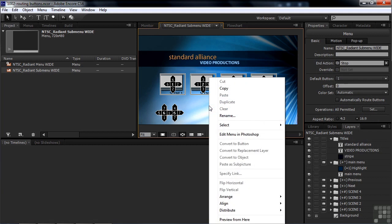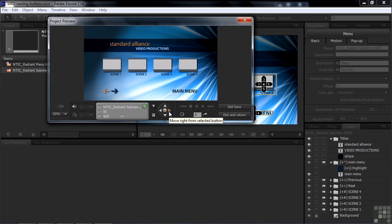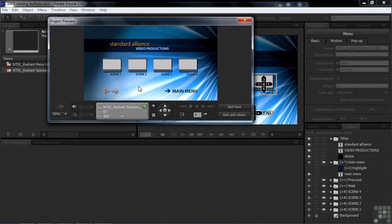Right-click and Preview From Here. Using the button controls: going right from Scene 1 goes to Scene 2, right goes Scene 3, right goes Scene 4. Now done with Scene 4, going down takes us to the Next button — there it's highlighted. Going right from the Next button, it goes to the Main Menu — highlighted. You can see how the routing works in action in this preview.